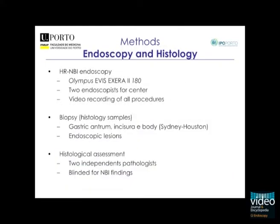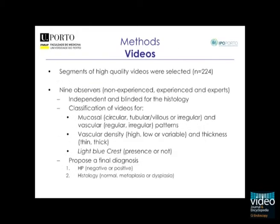High resolution NBI scopes were used with biopsy samples of all lesions and gastric regions. 224 videos were made and classified by 9 observers with different NBI experience.